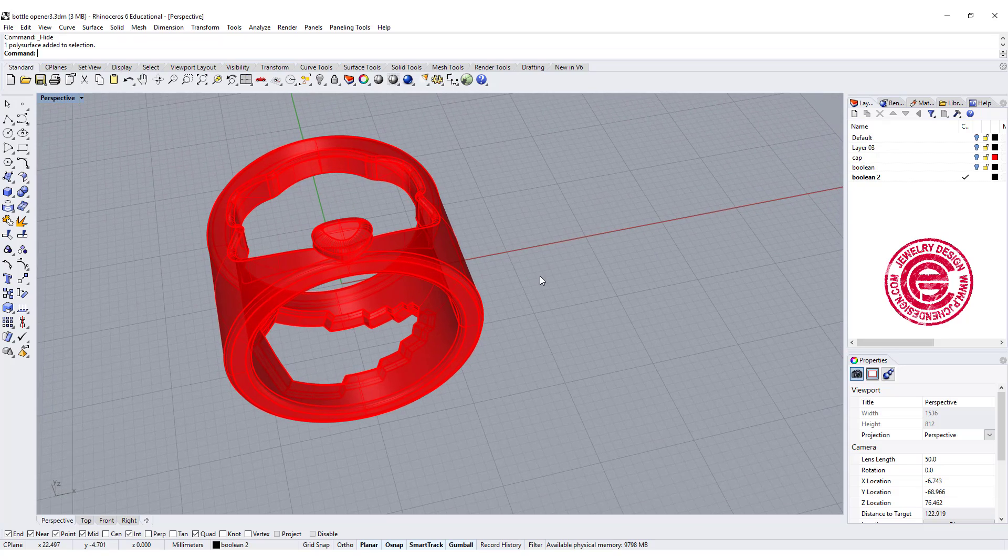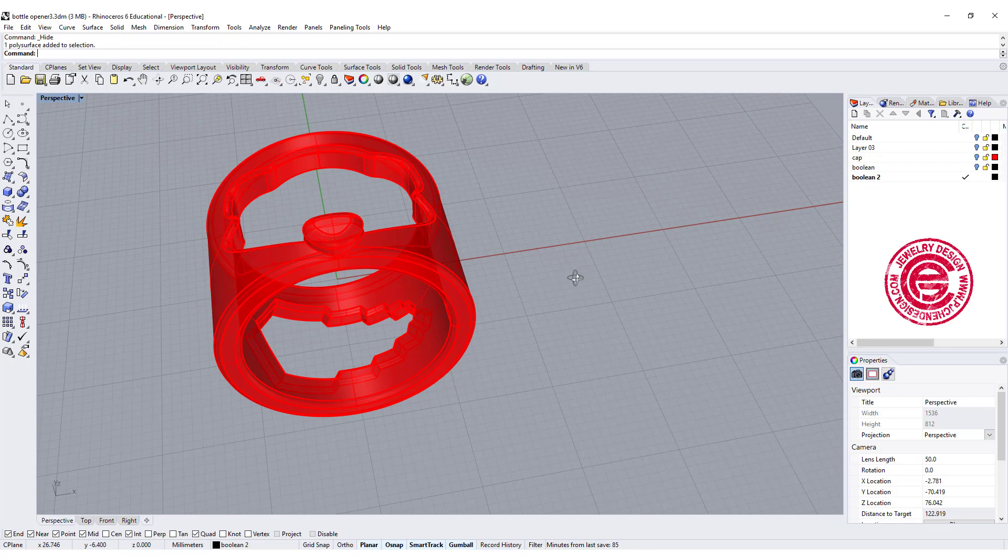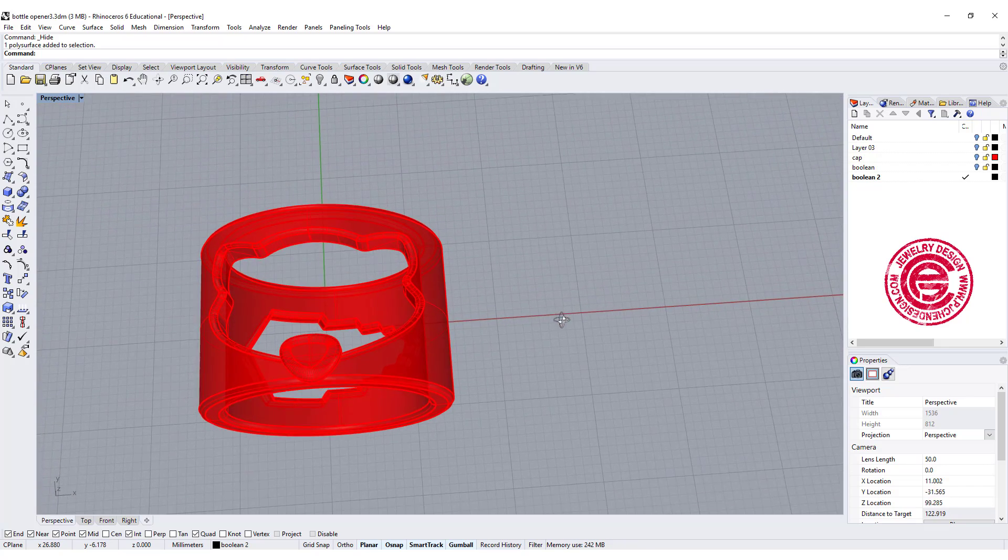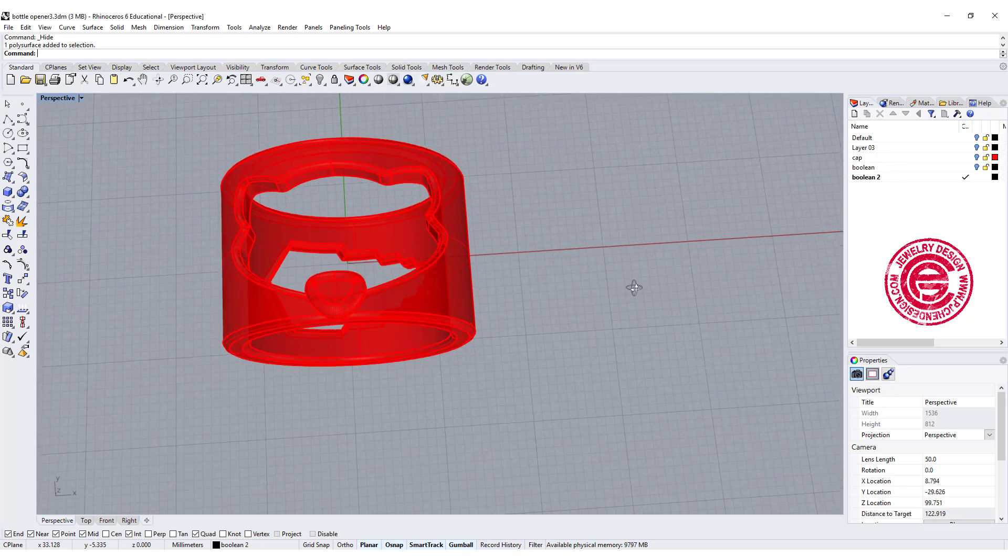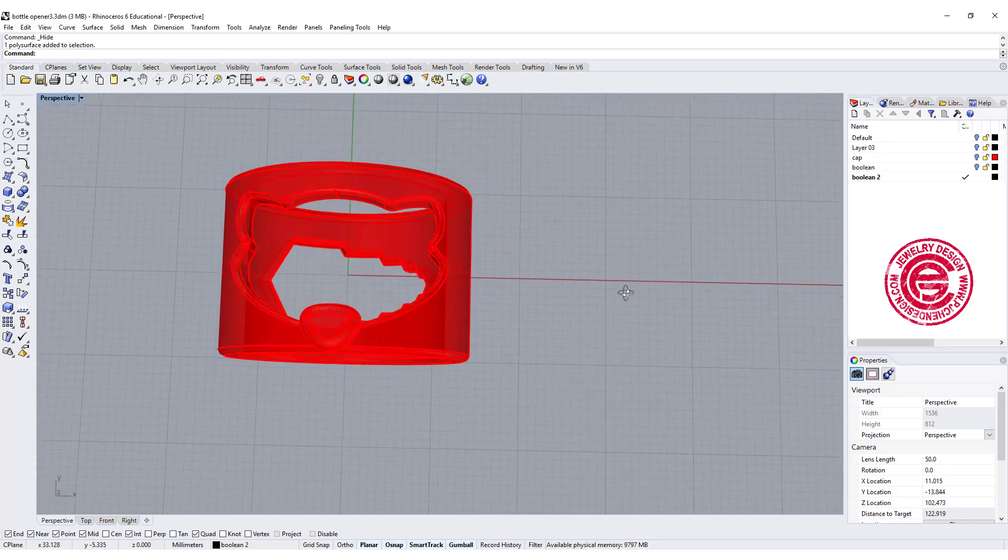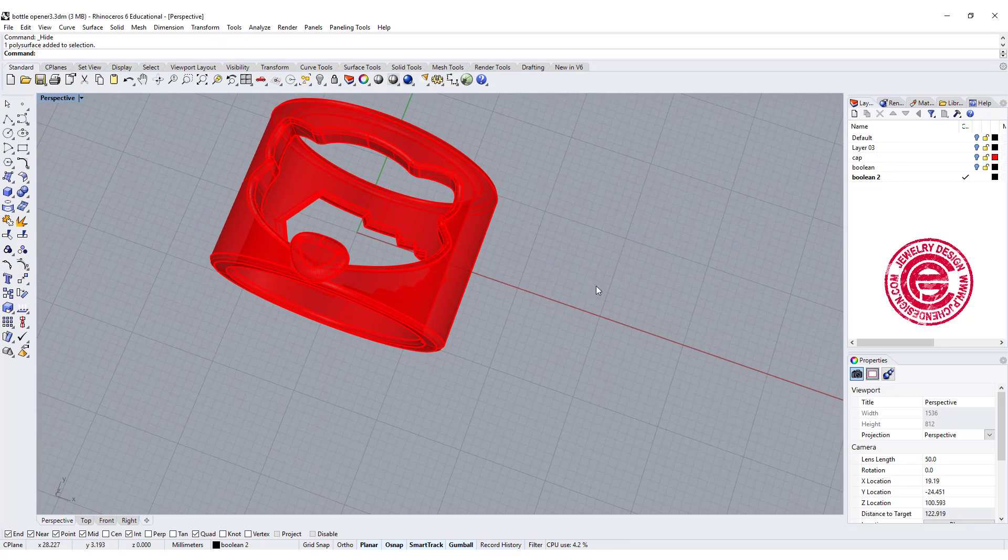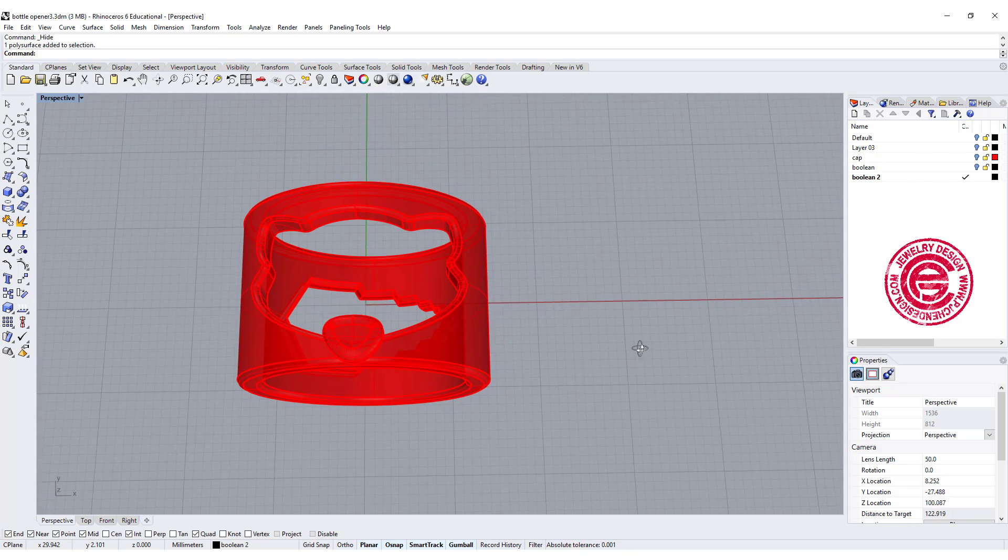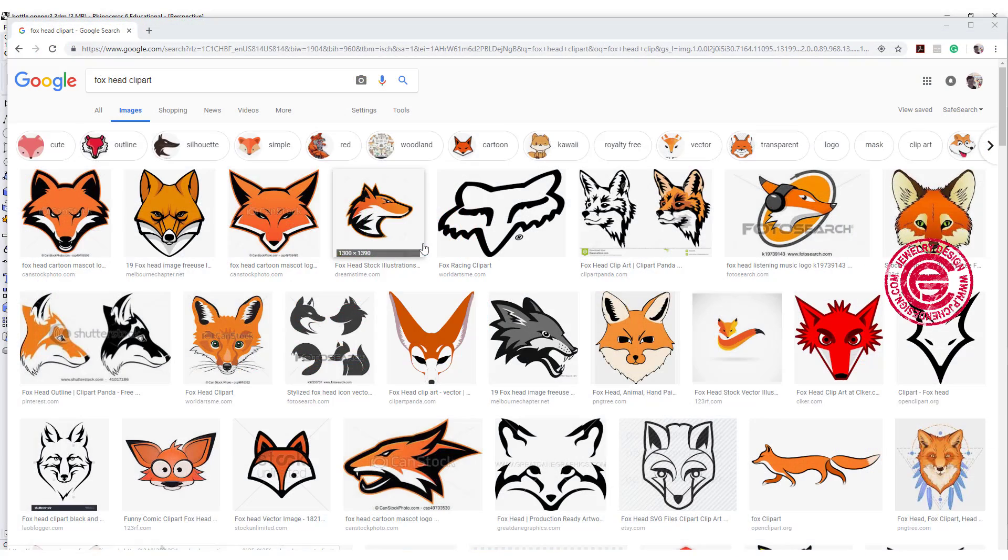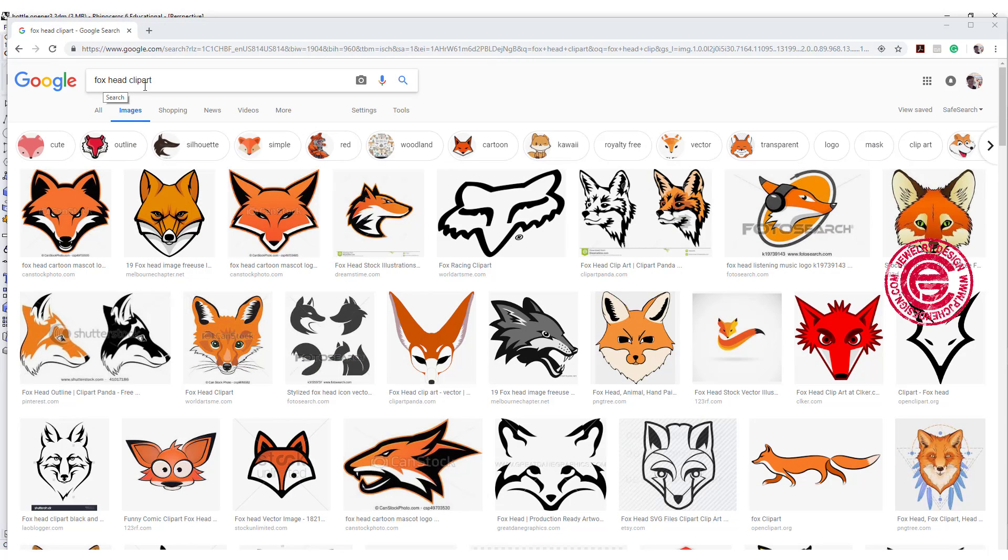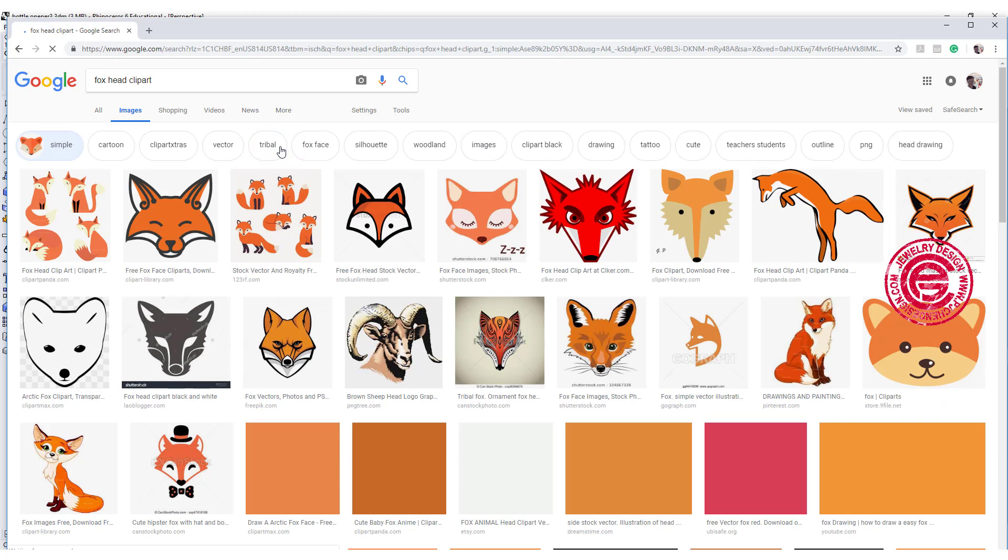I'll show you how to get this file and where to send for printing. You can use any type of animal head outline to make the bottle opener. There's some tricks to get it correctly. Let's go ahead and find an image that we want first. You can go to Google, just typing any type of animal that you would like to have. I'm typing fox head clip art, and you can pick a simple one.